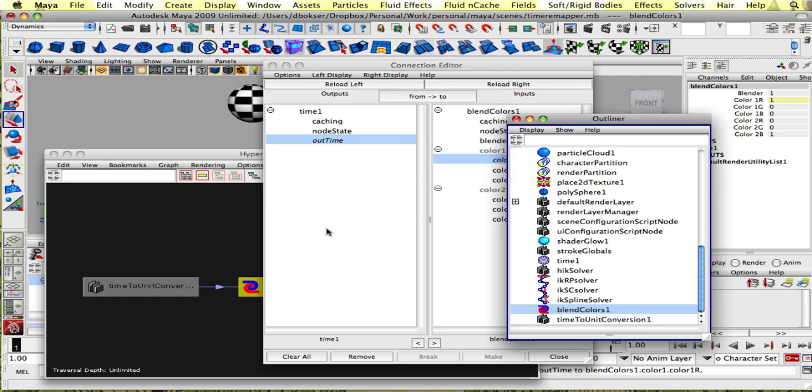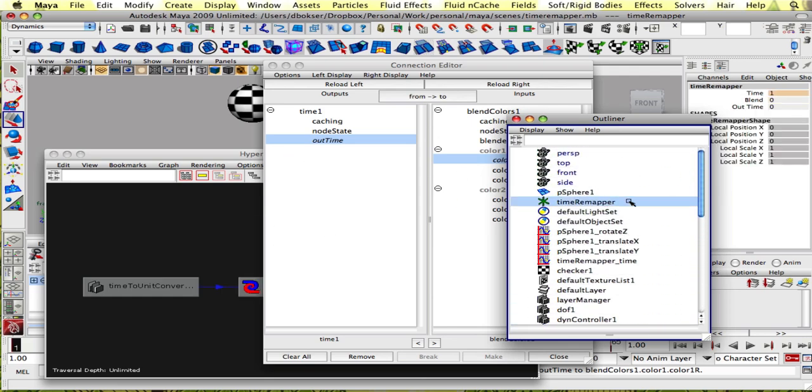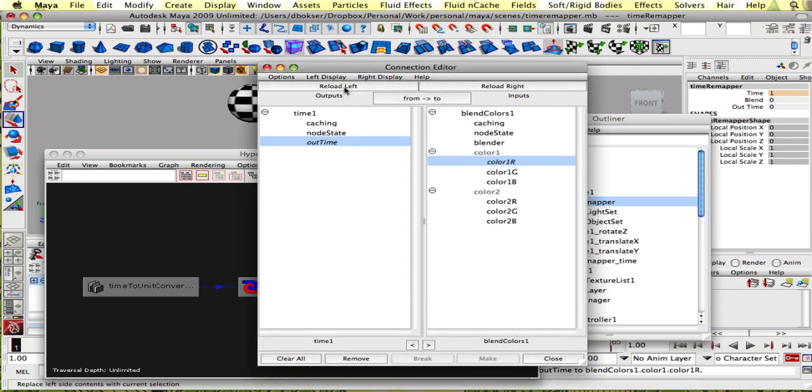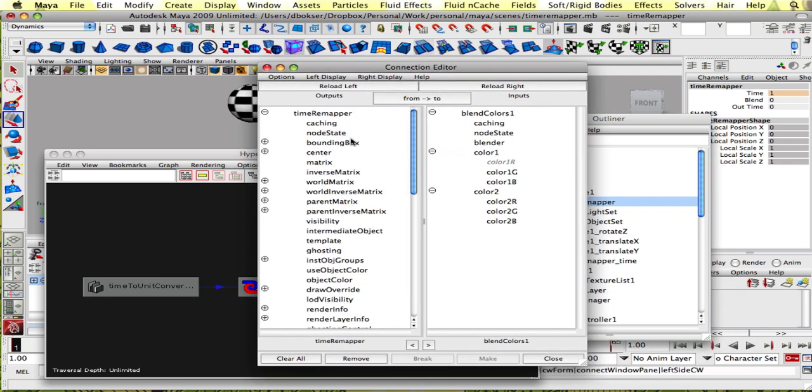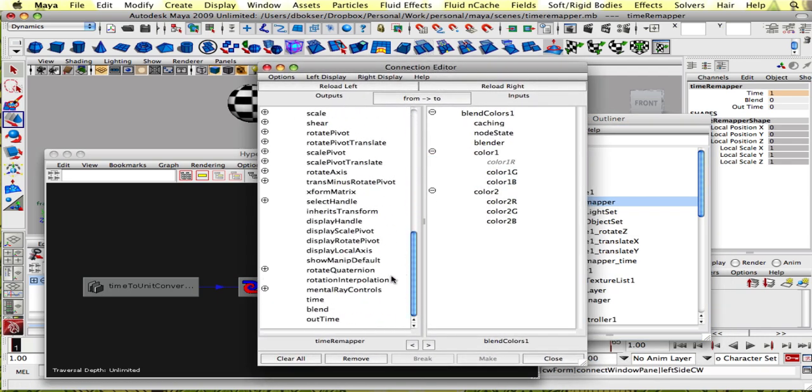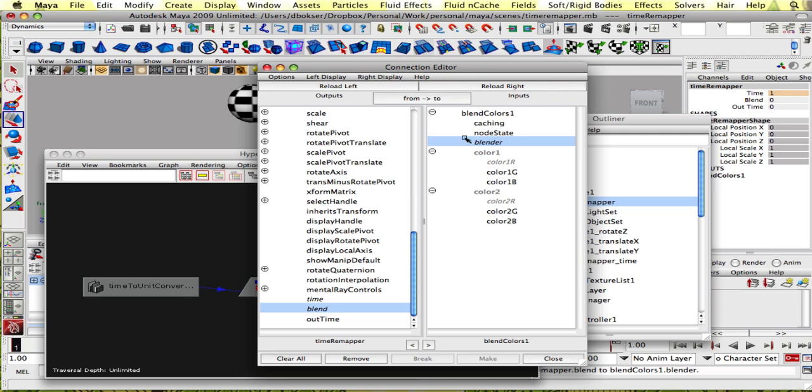So now we're gonna select our time remap node and put that into the outputs side. And we're gonna connect the time of the time remap node into color two R. And we're also gonna connect our blend attribute into the blender attribute of blend colors one.